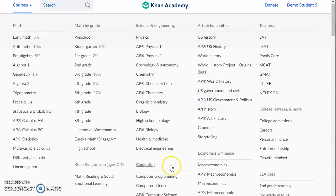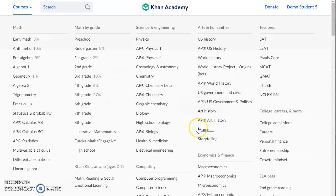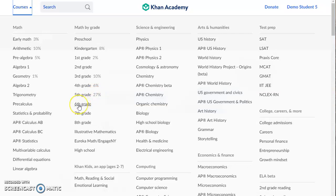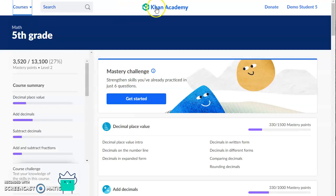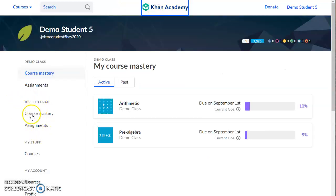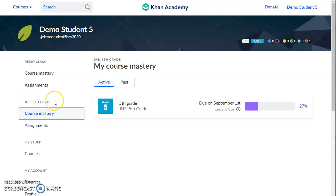There are also some other classes if you're interested in things like computer programming. You can do the grammar course — that's a great way to practice those skills. But make sure that you have mastered your goal that your teacher set for you. I'm going back to my class, John Hay Elementary fifth grade, and my teacher set a course mastery goal of fifth grade math for me. I am at 27%, so I should finish this goal before I move on to the next grade level.